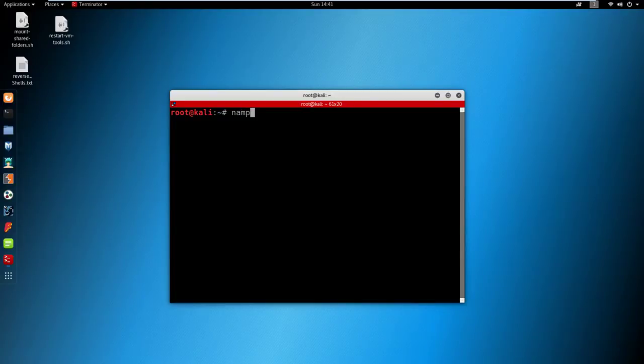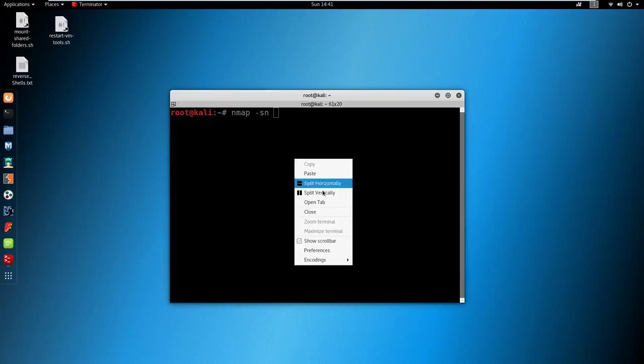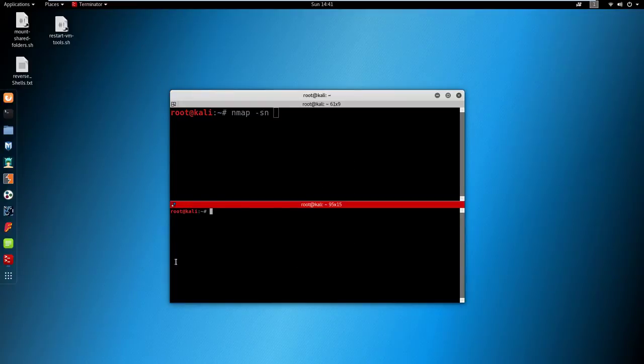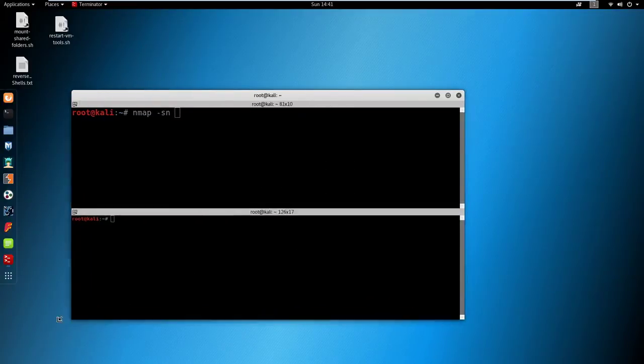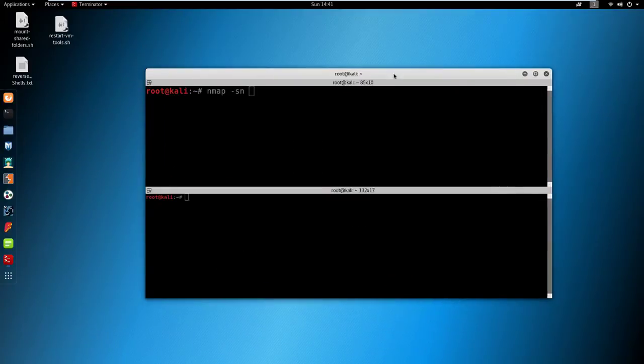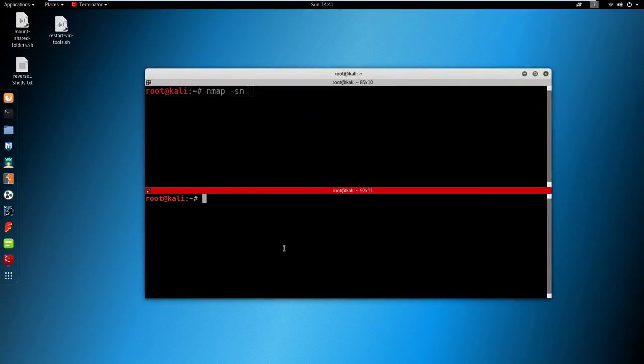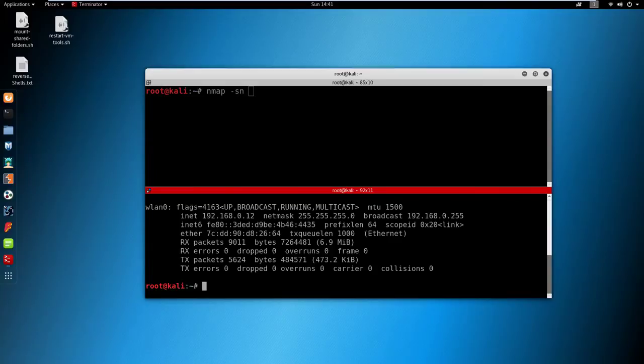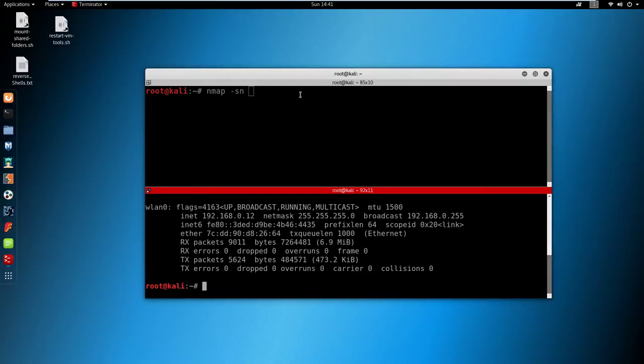What I'm going to do is type nmap -sn, and then I'm going to split this terminal horizontally. In the second terminal I'm going to type ifconfig, and the reason for this is I need the internal IP address of my attacking machine. The attacking machine is this Kali Linux machine.